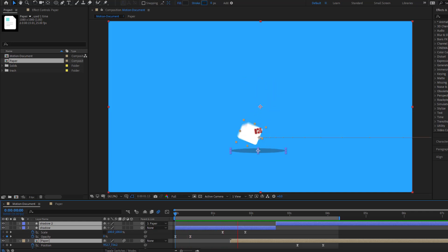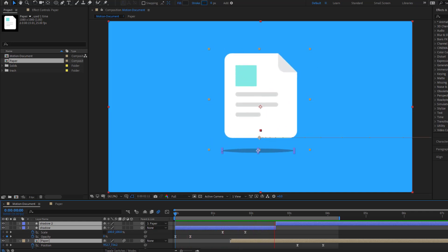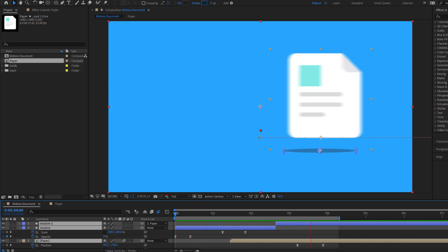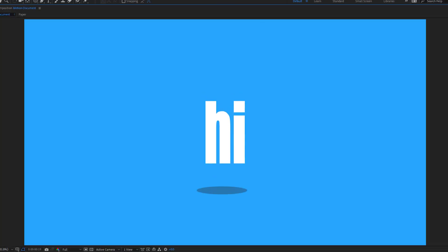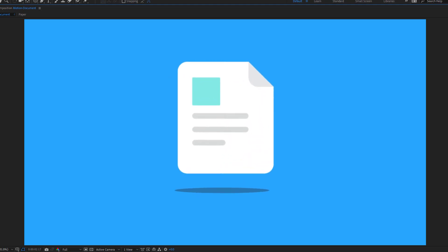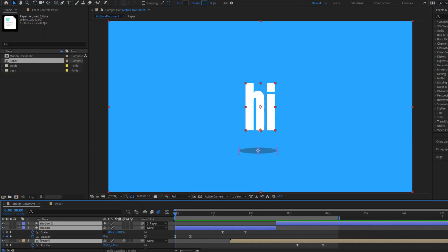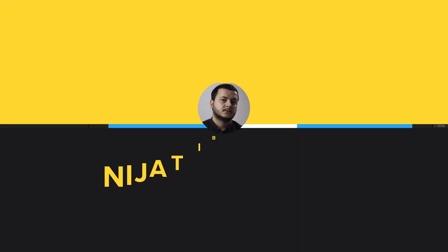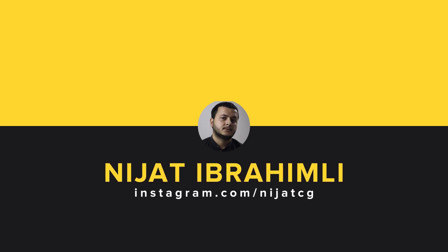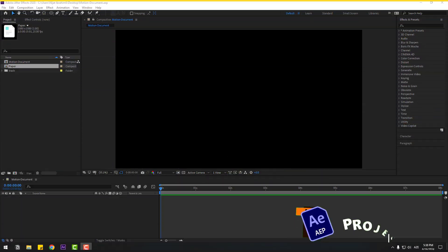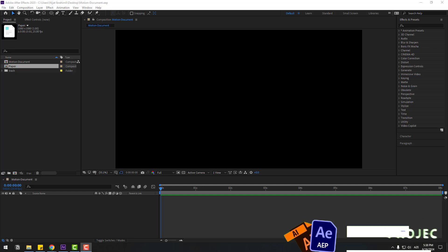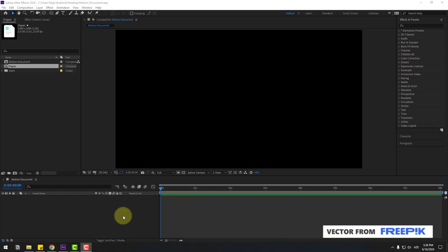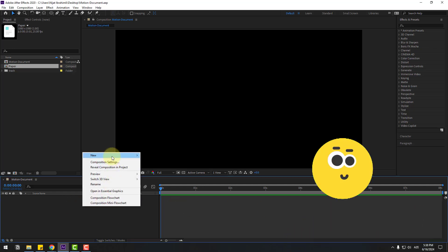Hey guys, welcome to my new video. In this video I'm gonna show how to make this animation using After Effects. Let's get started. Welcome back, and first let's create a background layer — right mouse, New, and solid layer.